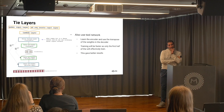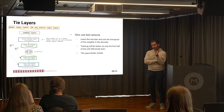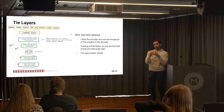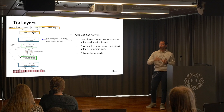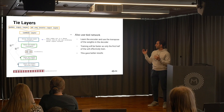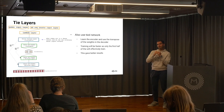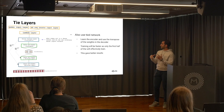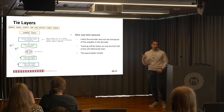Another trick we used: to simplify the problem, we only learn the encoder part, then transpose those learned weights and use them in the decoder part. No gradient flows through the decoder — it is non-trainable, and we just reuse the encoder weights. This halved the number of trainable parameters and gave the encoder more freedom to learn.